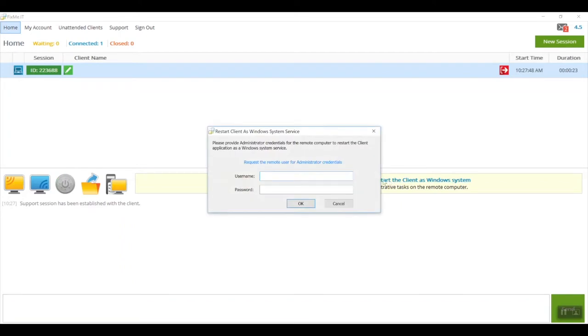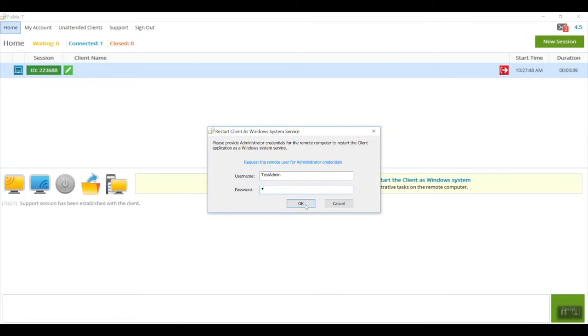I'm going to click on this link, and then I'll be prompted to enter admin credentials for the remote computer. You have the option to either enter them yourself or request the remote user for their Windows password. So say I know those credentials, I'll enter them and click on OK.